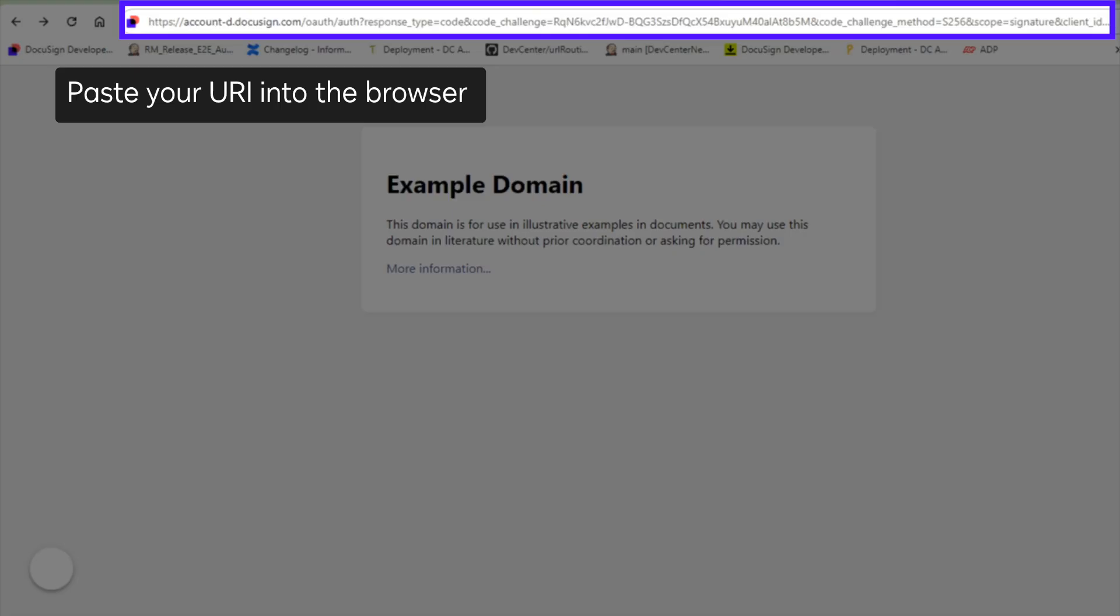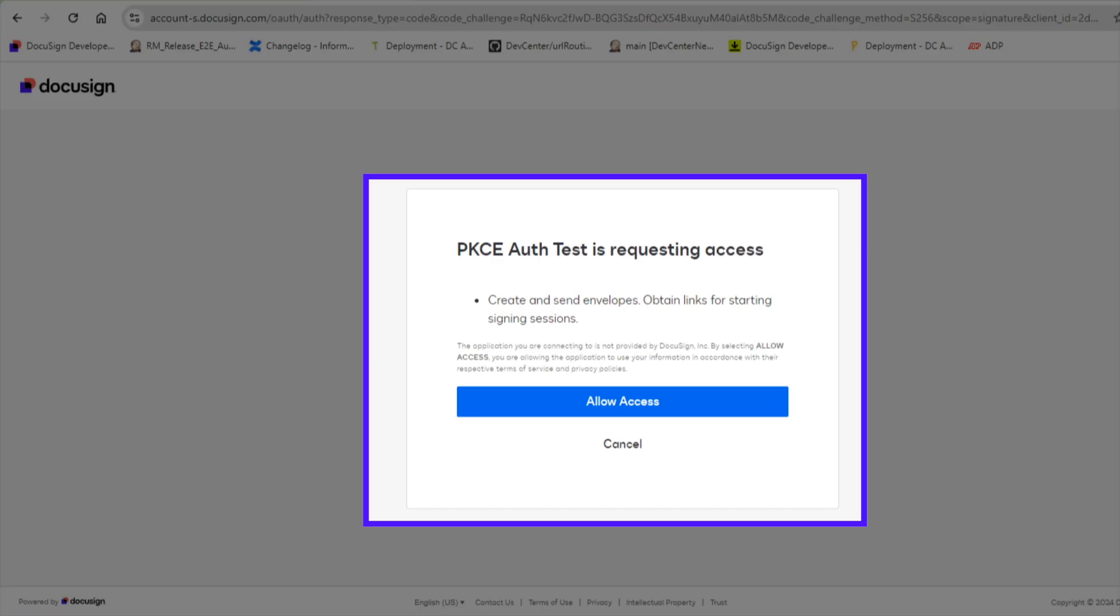Once you've built the consent request URI, you can open it in the browser. If you haven't already provided consent, this will open a window prompting you to log in and grant signature permission to your app. Log in and choose Allow Access.